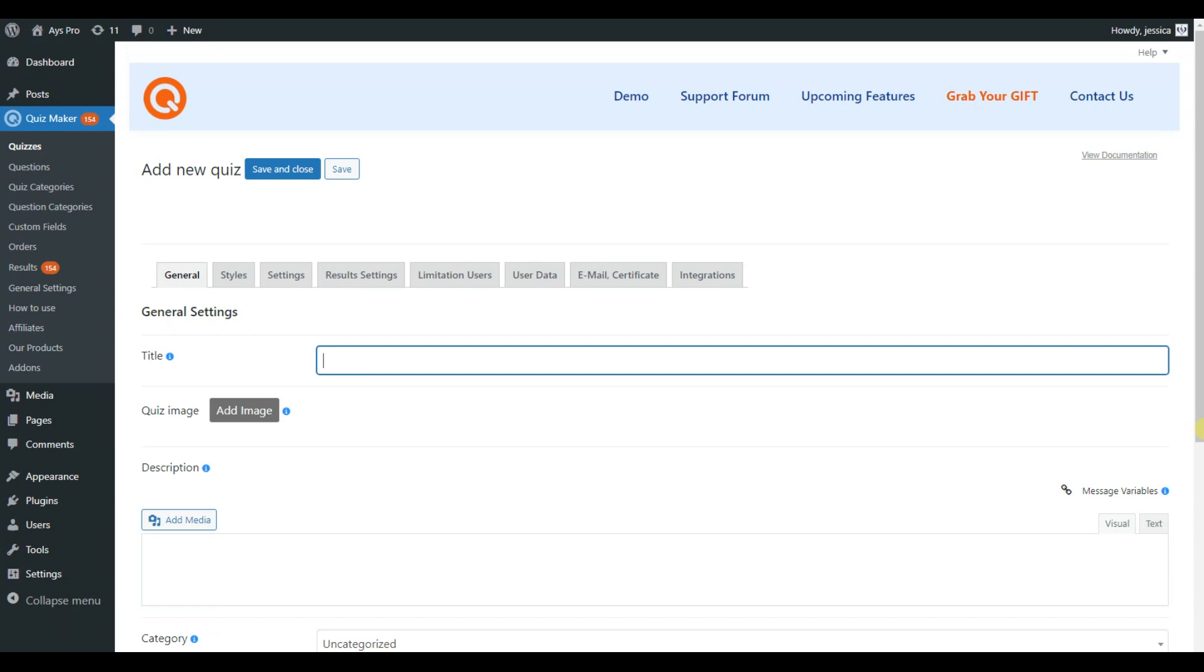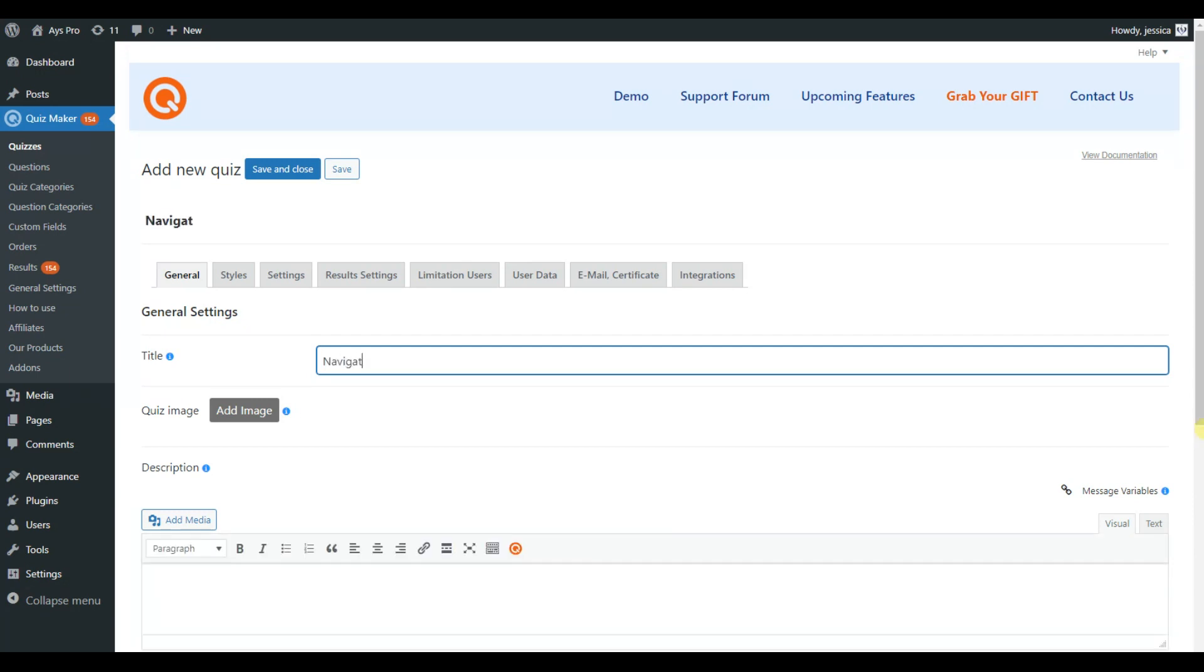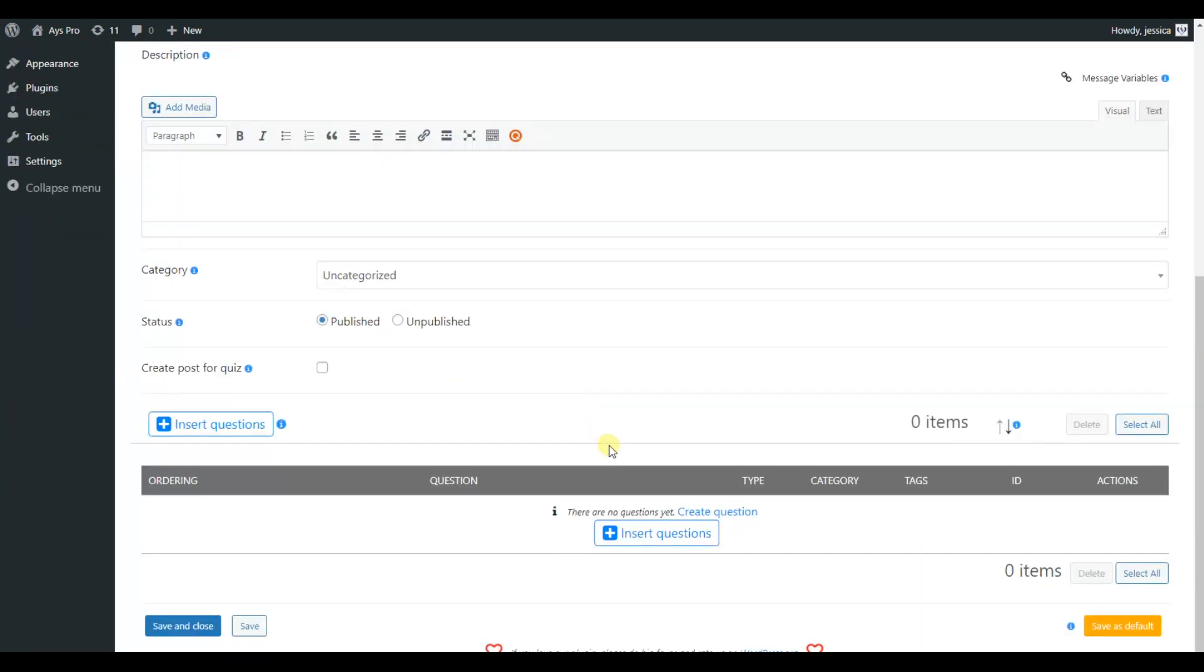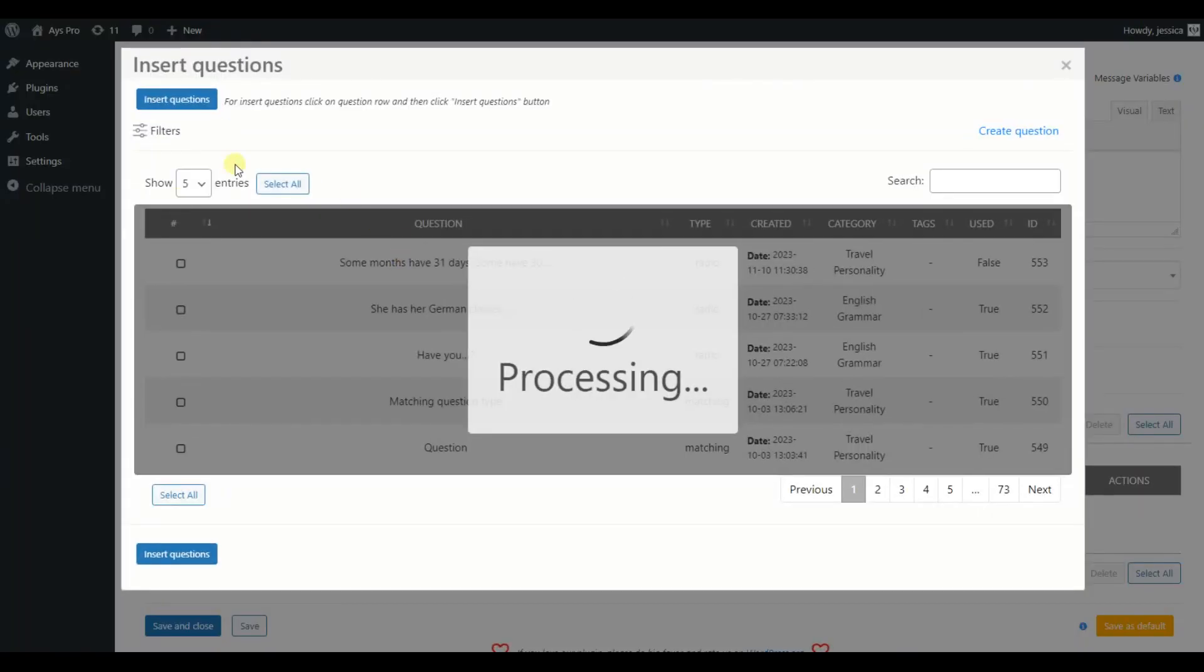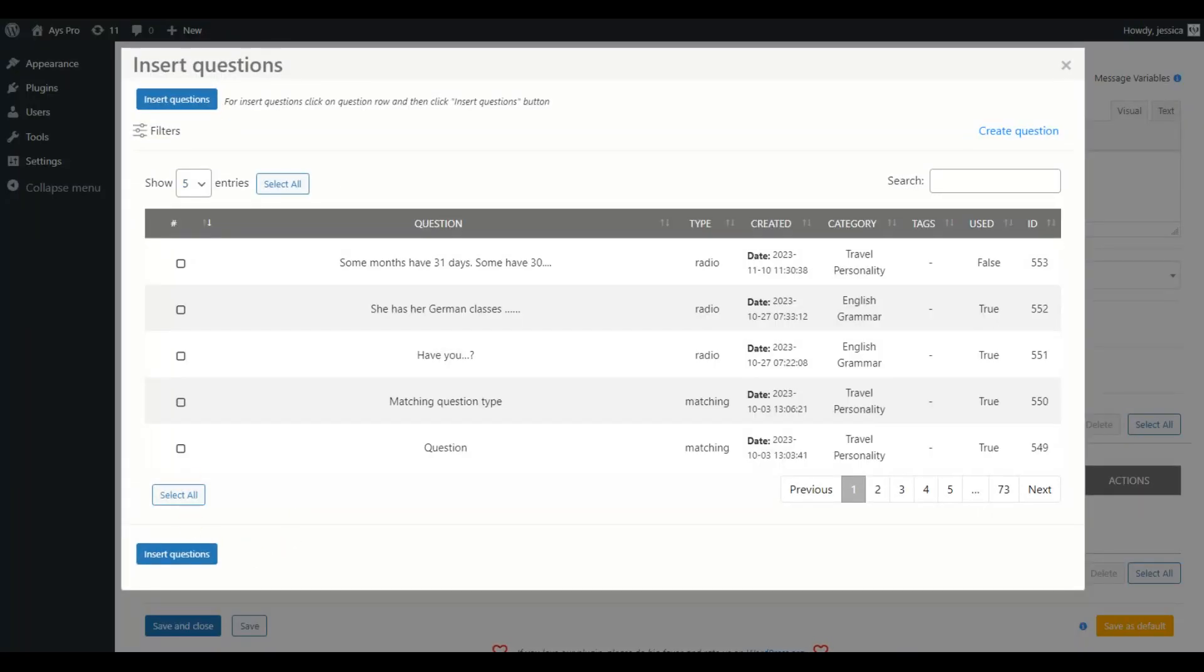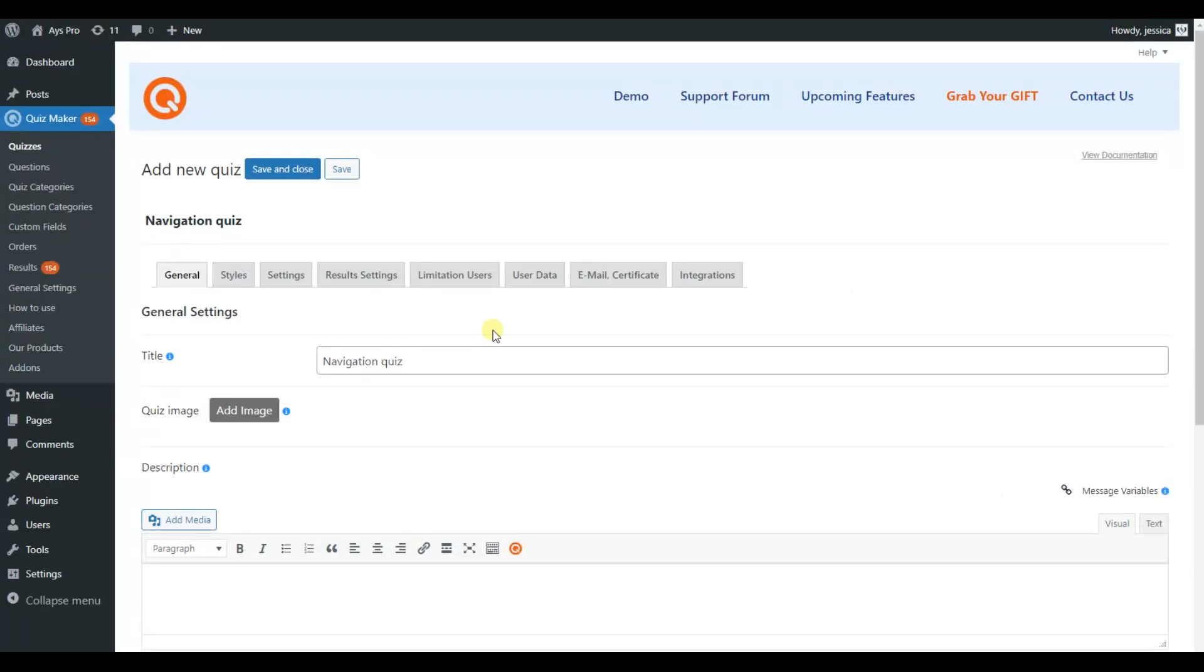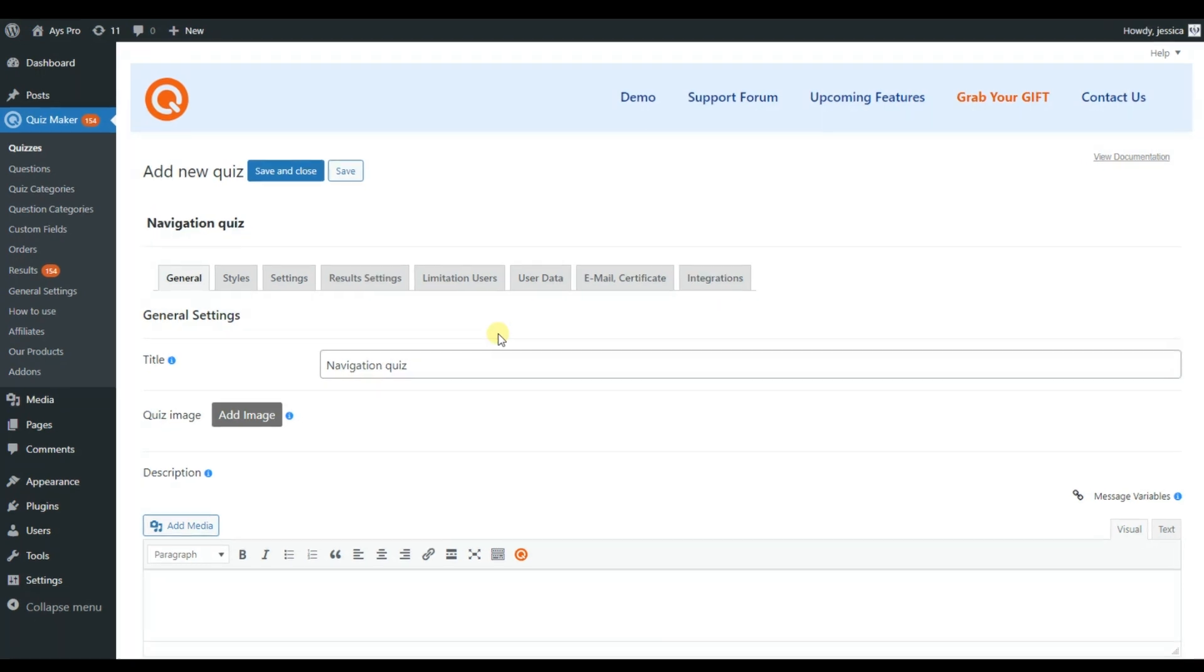Write any title you want for it. And then scroll down and you can already see the insert questions button. Click on it to insert any questions you have already created. But to save our precious time, I have already created a quiz. And we can quickly jump to learning how to enable the navigation bar feature.